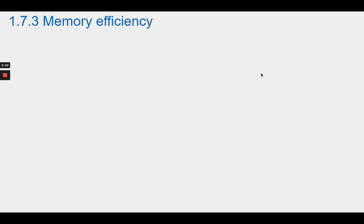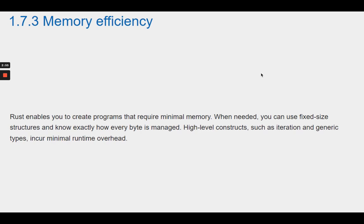Section 1.7.3 Memory Efficiency. Rust enables you to create programs that require minimal memory. When needed, you can use fixed-size structures and know exactly how every byte is managed. High-level constructs, such as iteration and generic types, incur minimal runtime overhead.